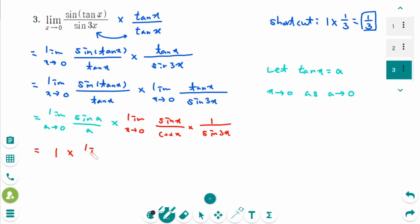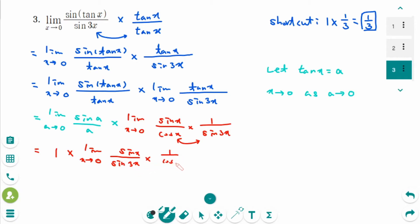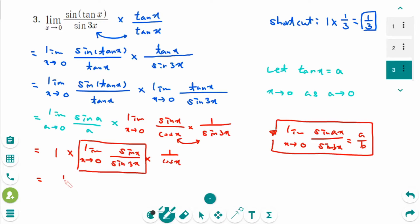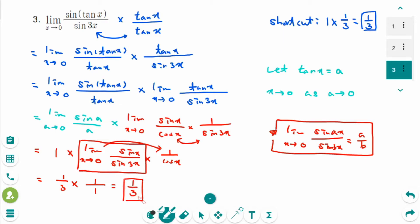The first limit equals 1. For the second limit, using the rule that the limit as x approaches 0 of sine(ax) over sine(bx) equals a/b, sine(x) over sine(3x) gives 1/3, times 1 over cosine(0) which equals 1. So the answer is 1/3 — confirming the shortcut result.